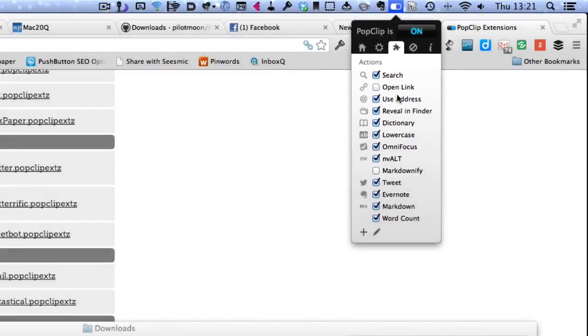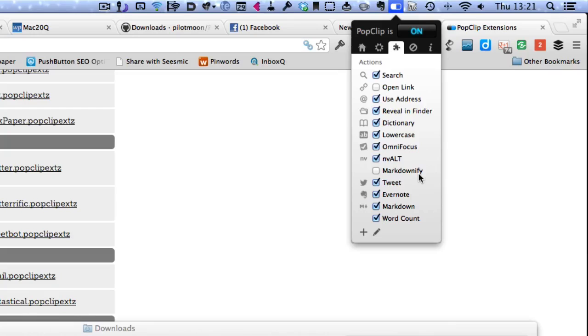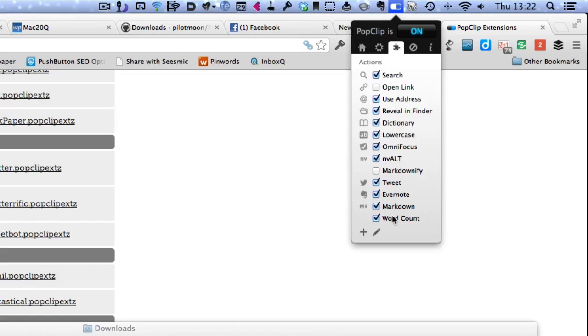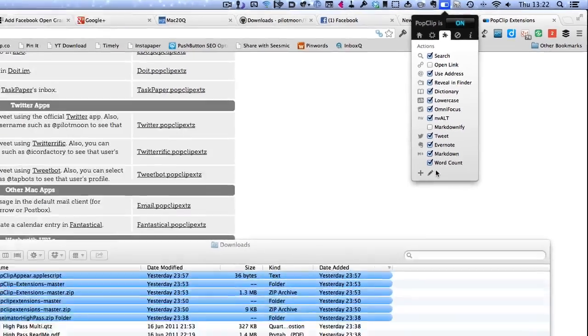I don't use that open link one there. And I'm not using Markdownify, that's the one which takes HTML text and turns it into Markdown text. I haven't found that one to be very successful when I was trying it out but there you go. And Revealing Finder, that could be useful couldn't it? Okay so I've got a few ones in there and I've got word count in there now as well.